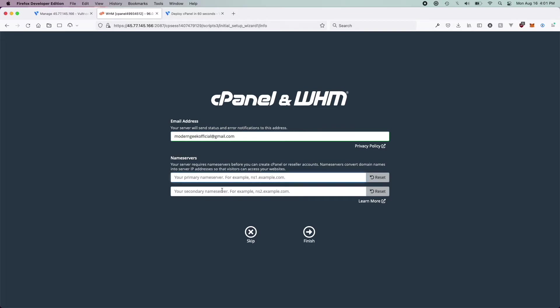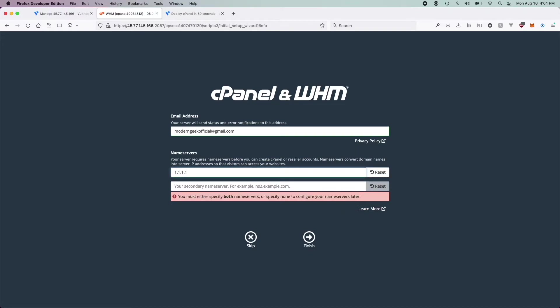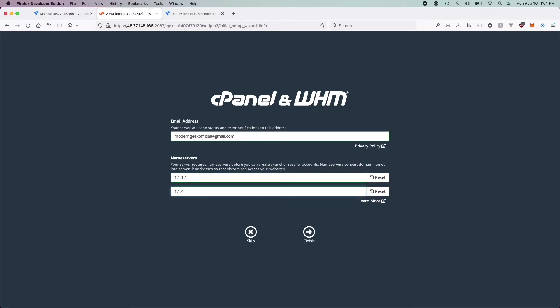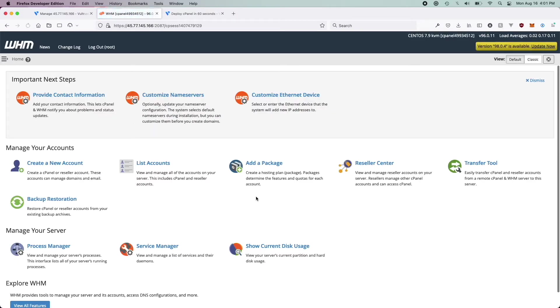And then you're going to want to set the nameservers that cPanel will use to propagate your domains with. For me, I'm just going to use Google — and I'll use their backup DNS server. Go ahead and click Finish. Oh, excuse me — those are not Google's nameservers; those are Cloudflare's nameservers. There is a big difference — I'll make another video on those hopefully.